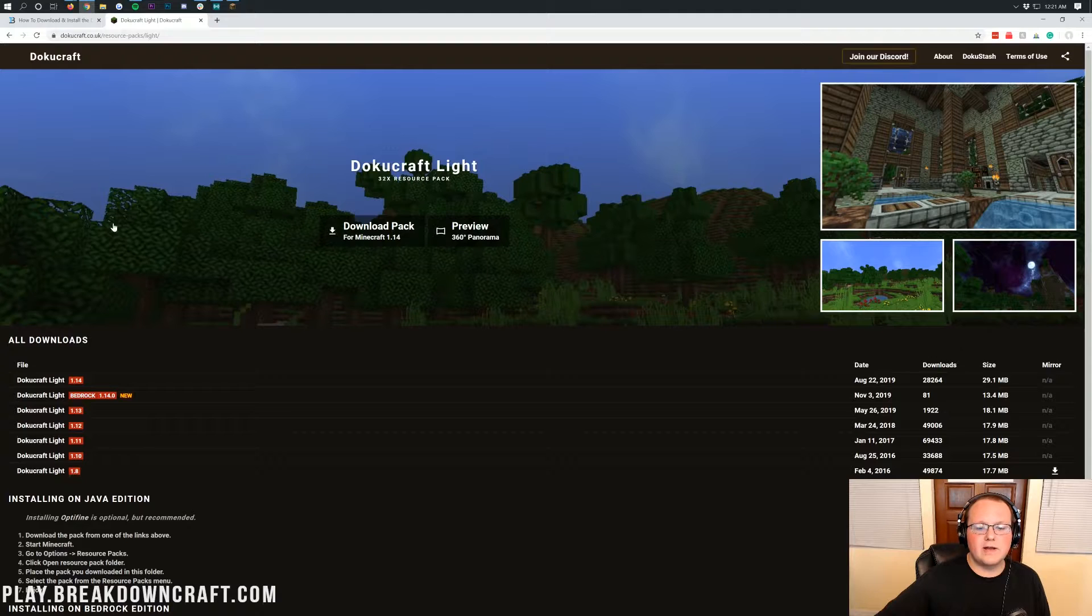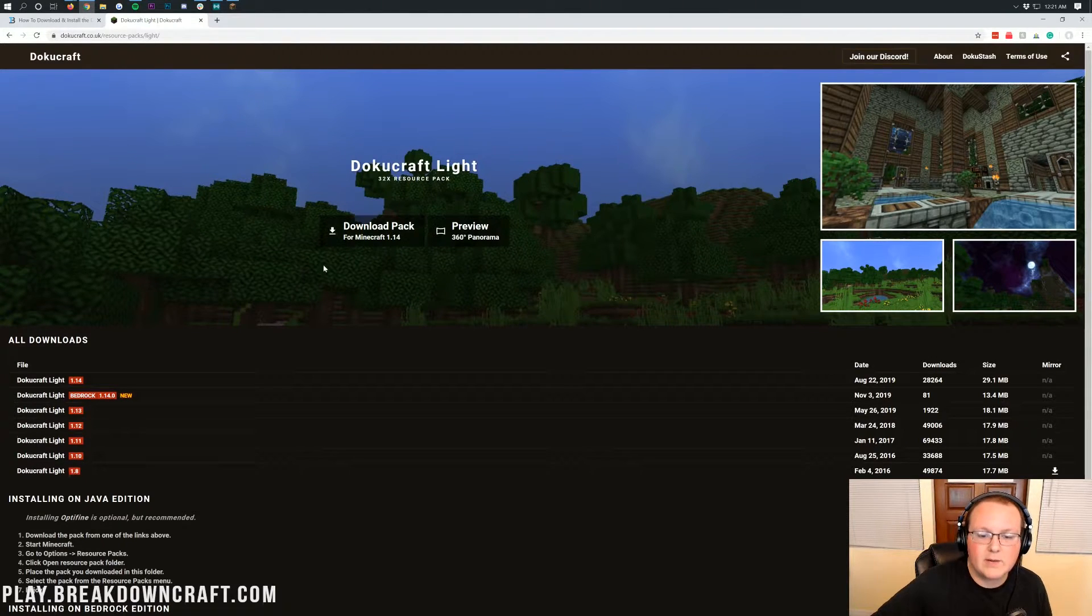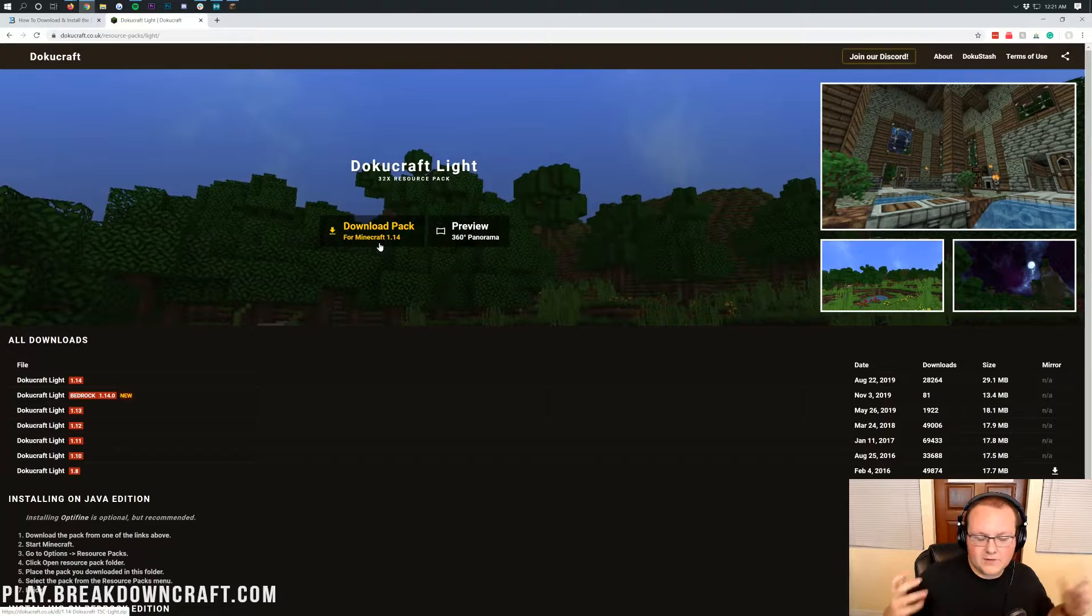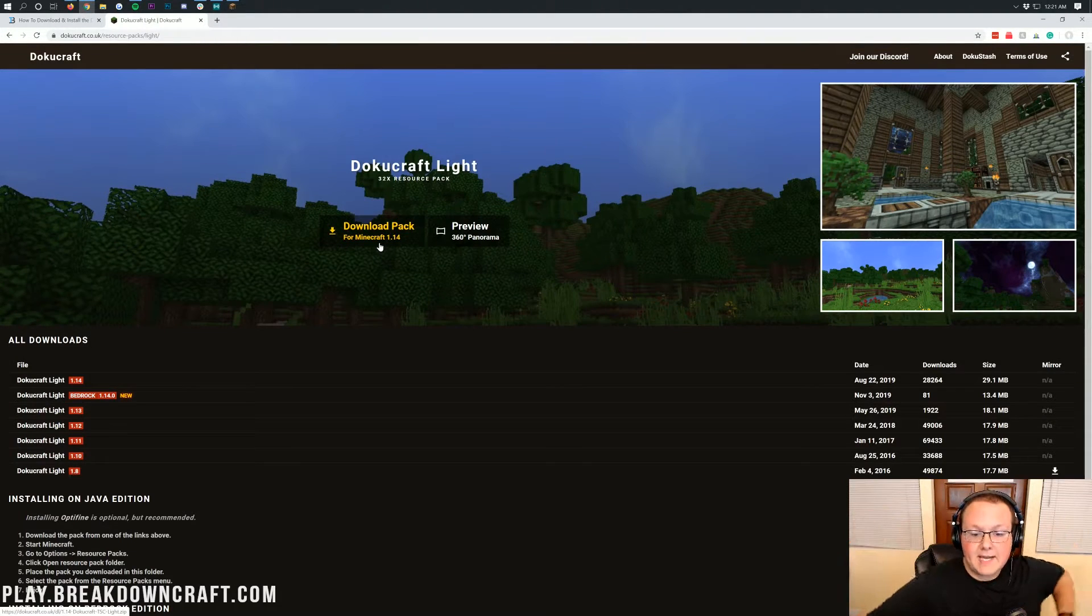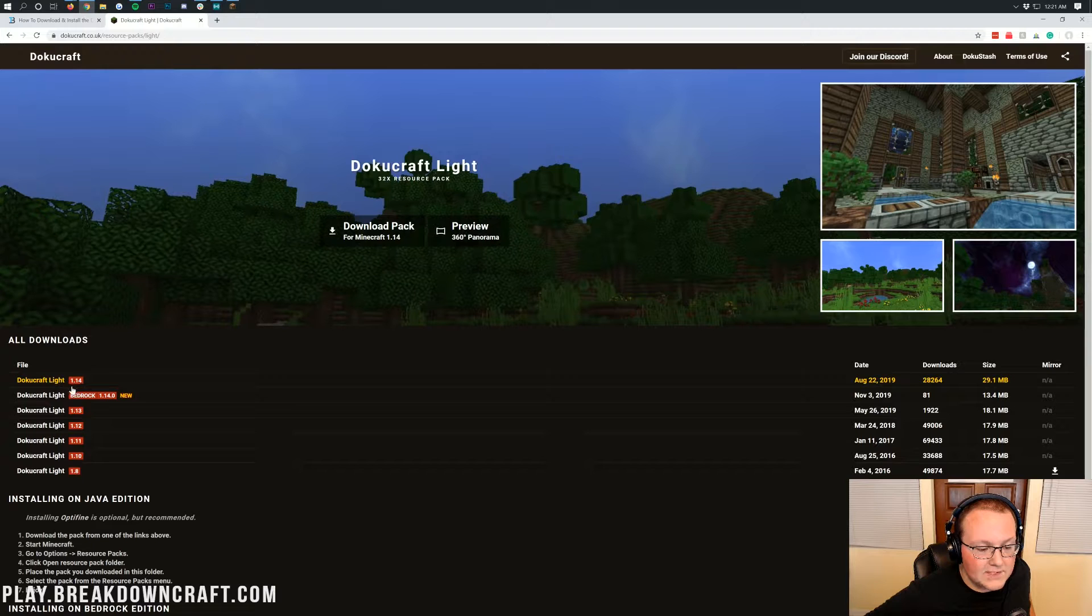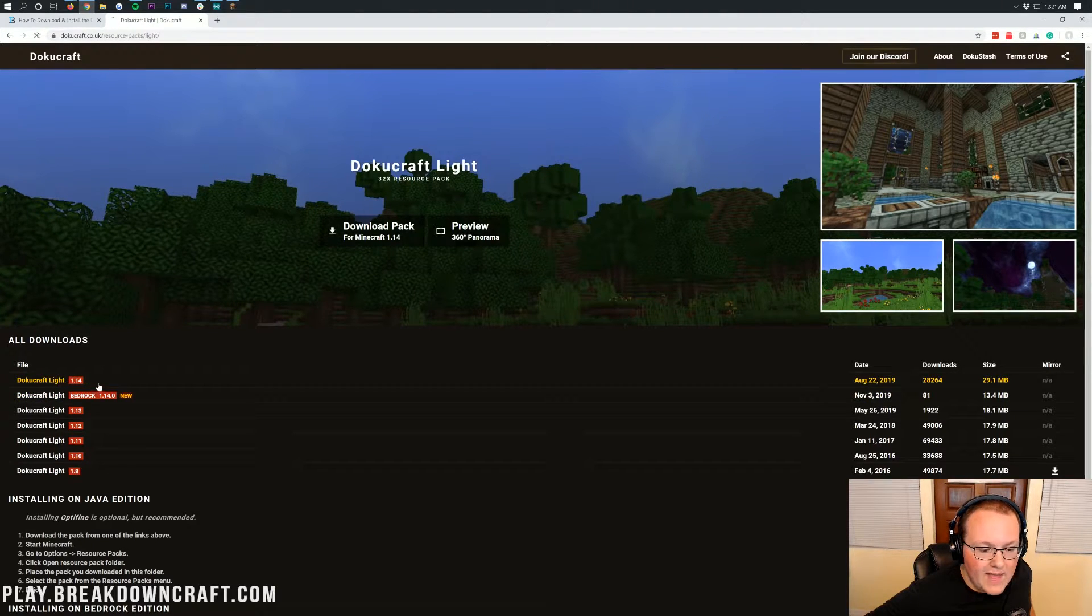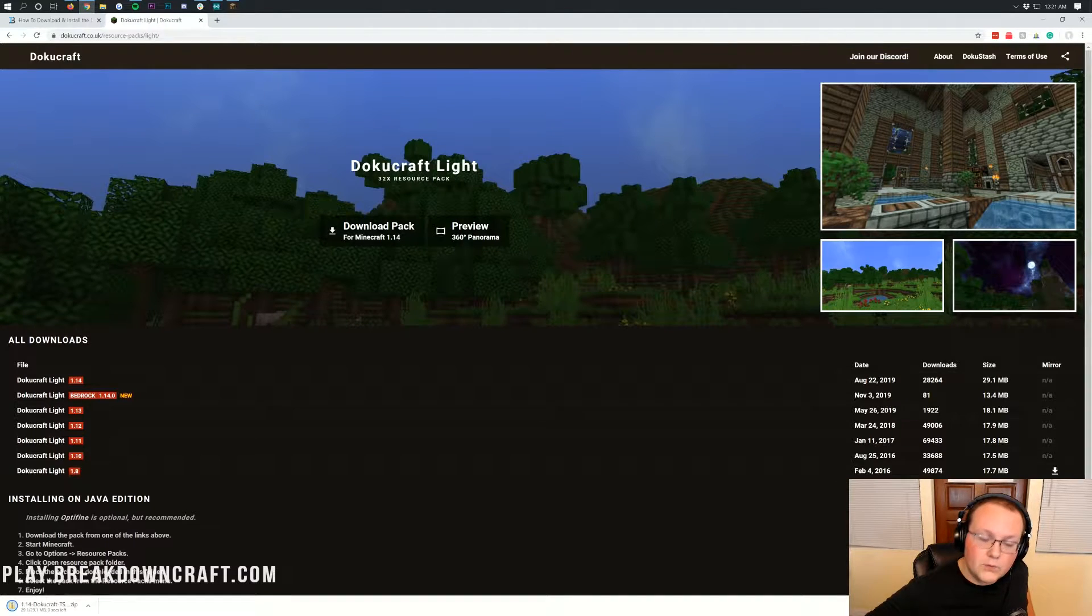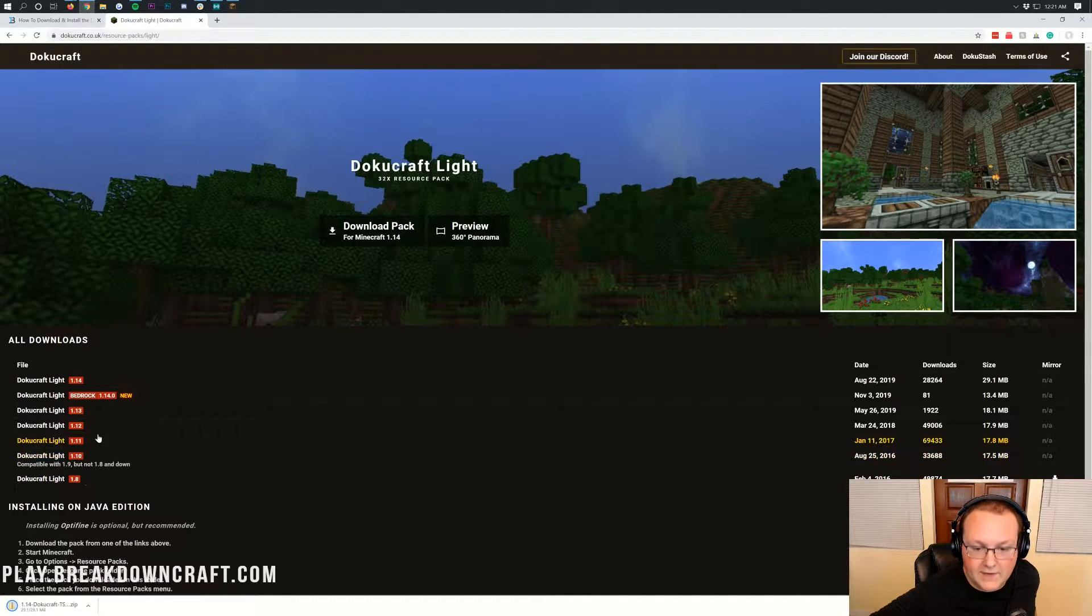So I'm going to click on DokuCraft Light there. Then you're taken off to this page, where you want to click on the Download Pack for 1.14. Now, if DokuCraft is updated, like Minecraft 1.15, then you're going to come down here and you'll see DokuCraft Light and then this 1.14 next to it. And then you can click on that, and the download will begin in the bottom left or in the center of your screen if you're on Mozilla Firefox.